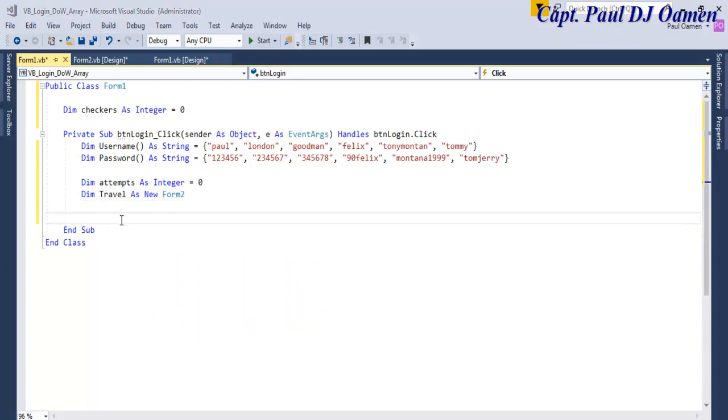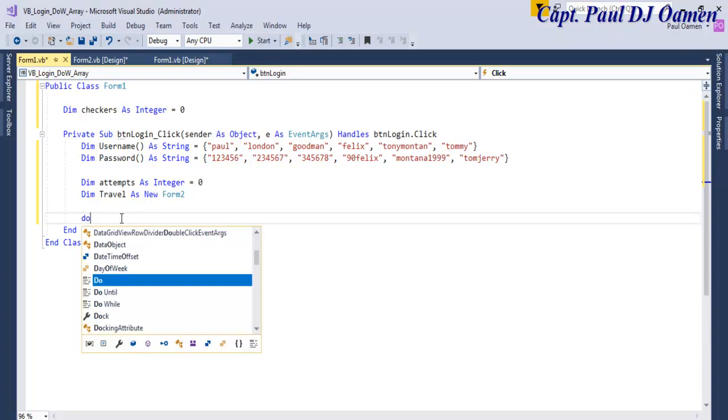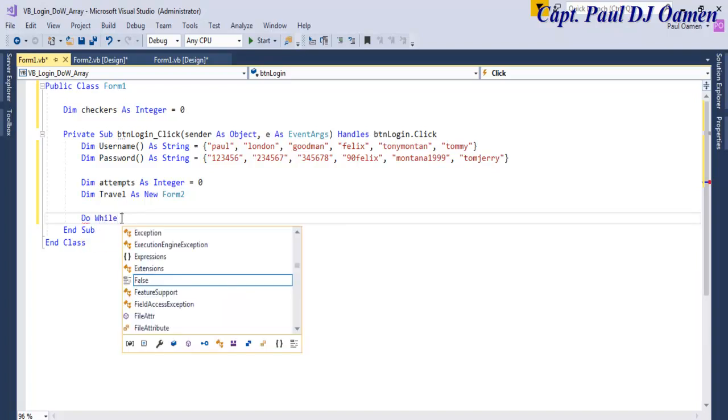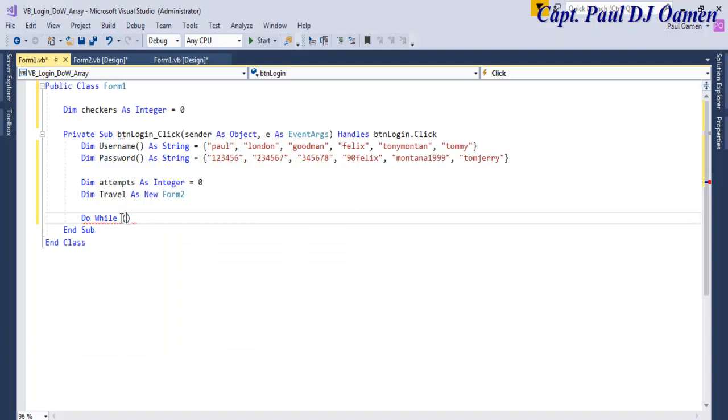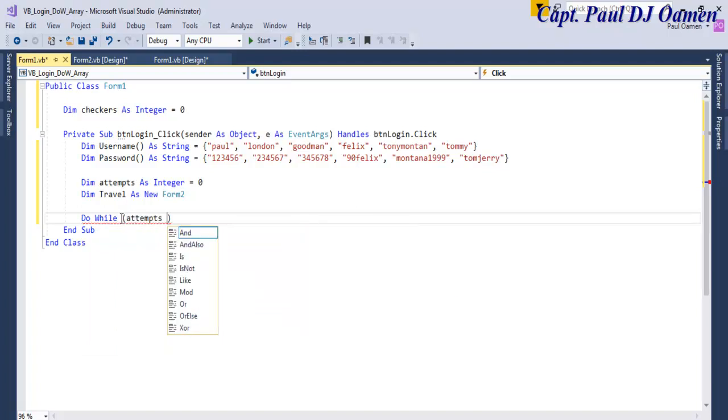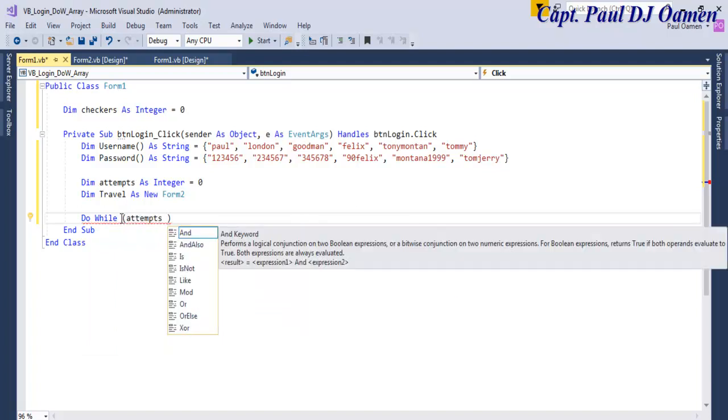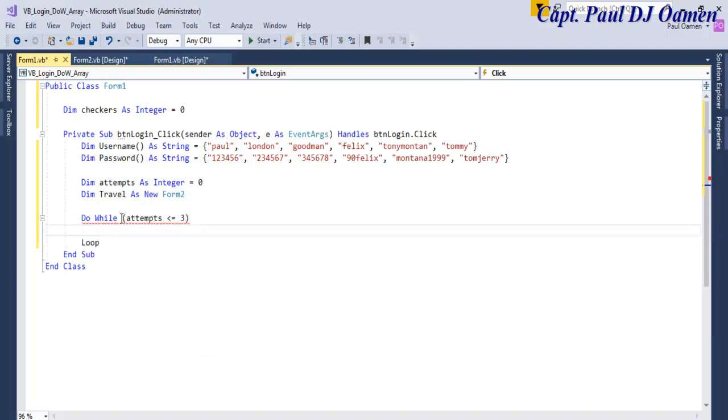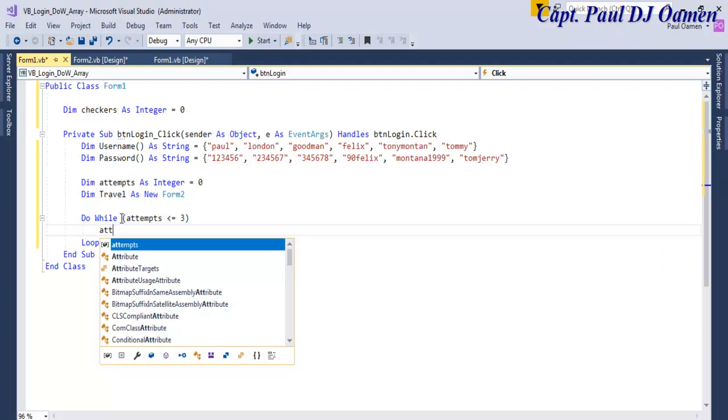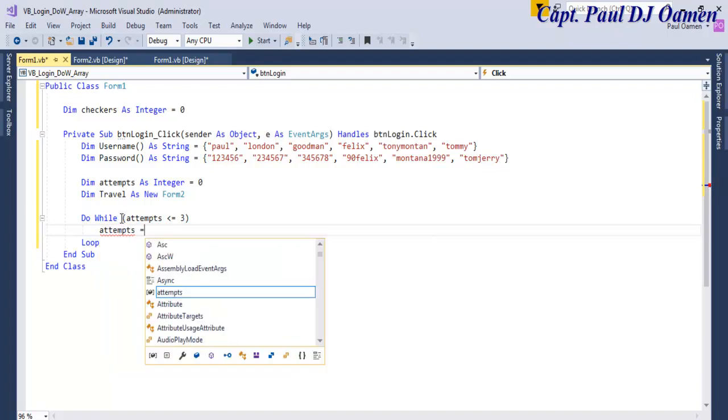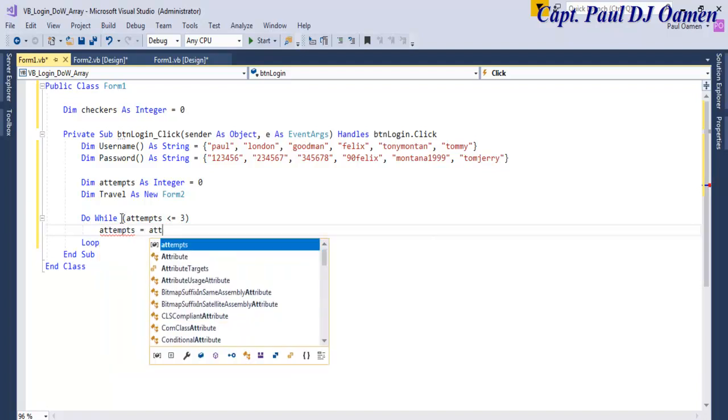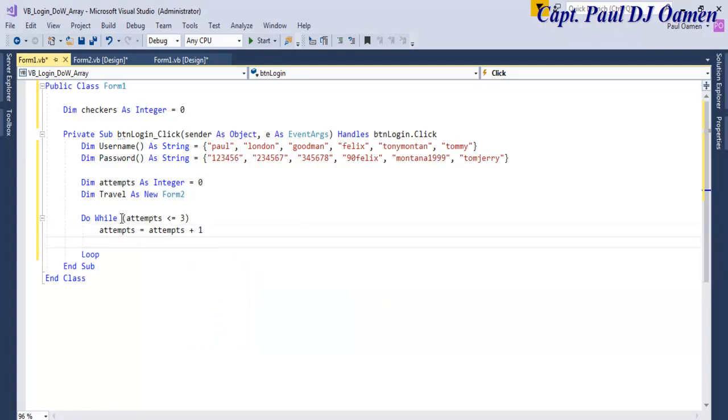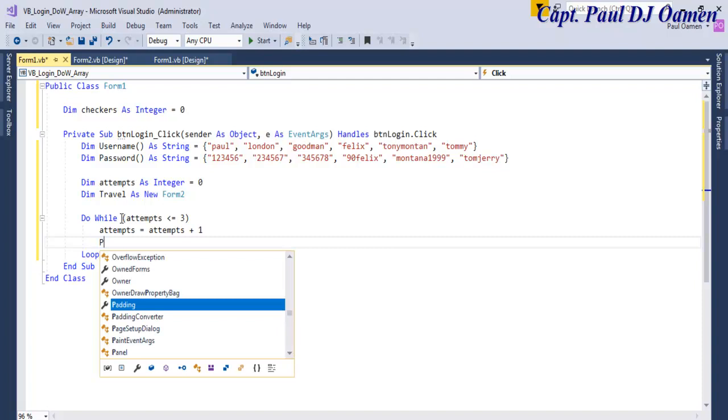Now let's start with, okay, let's say Do While attempts will be less than and equals to 3, because I intend to give the user three attempts. Attempts, so I think it was attempts plus one.